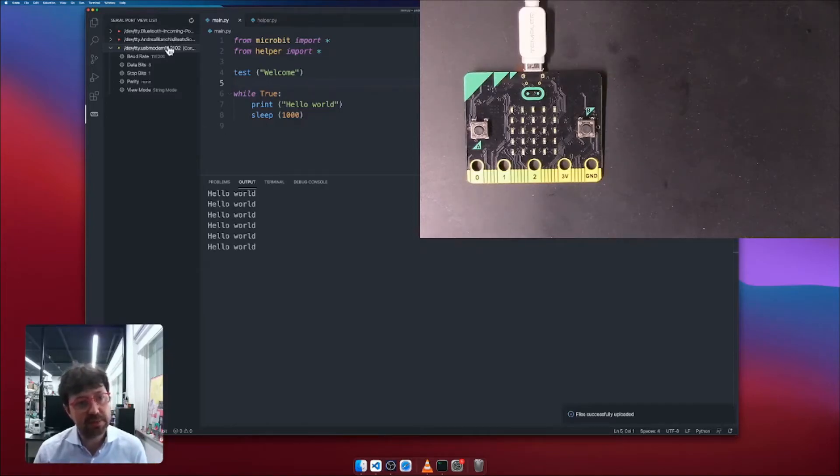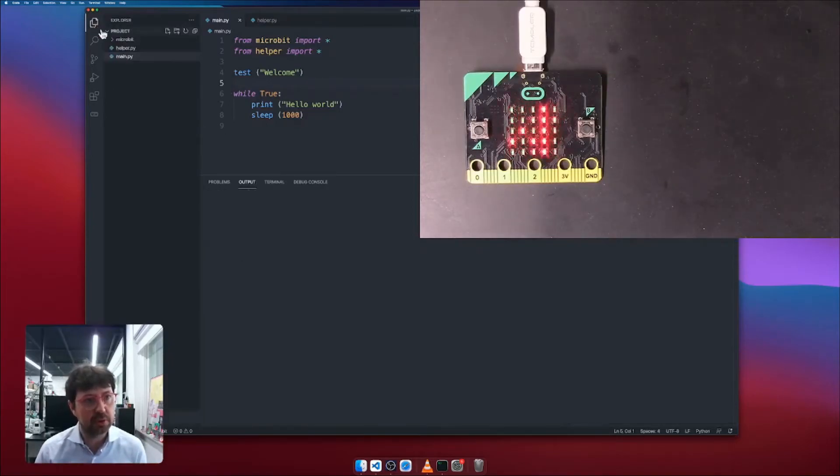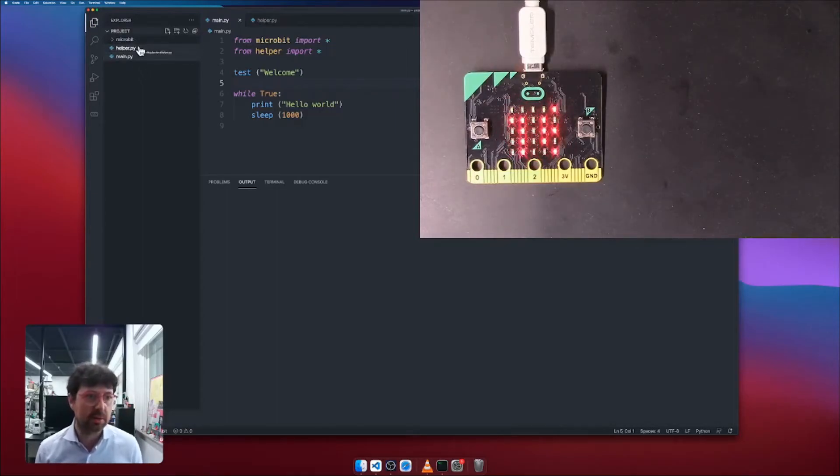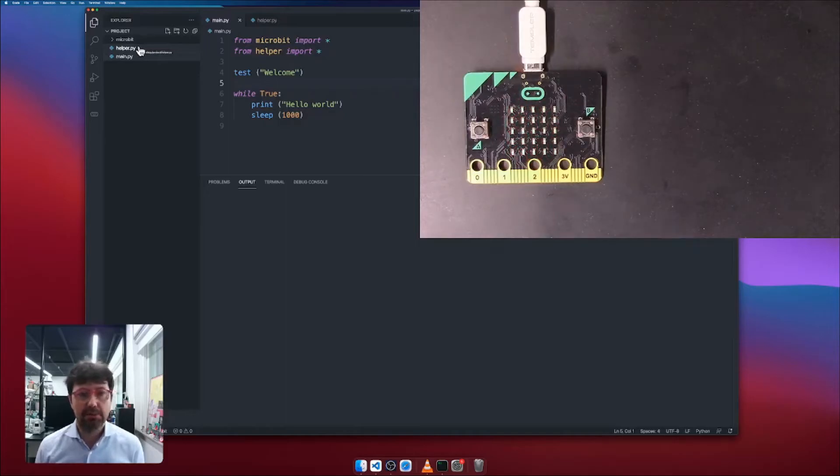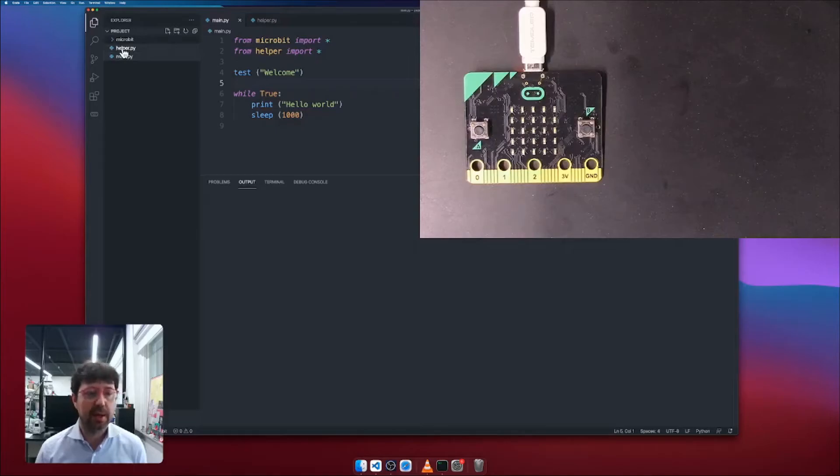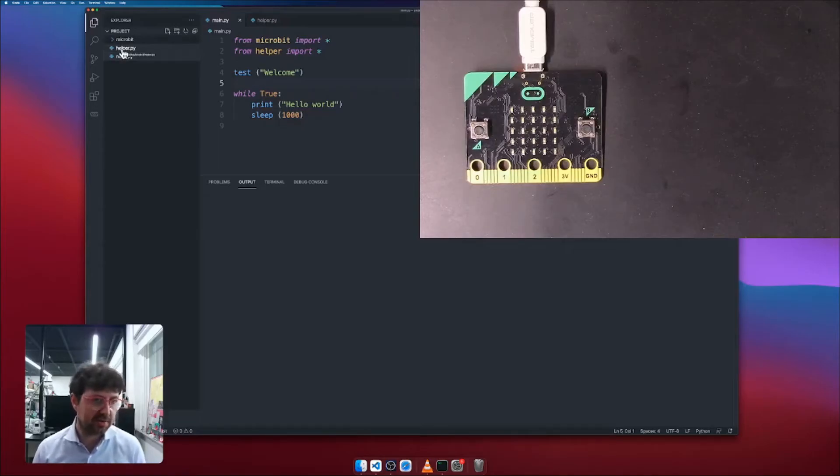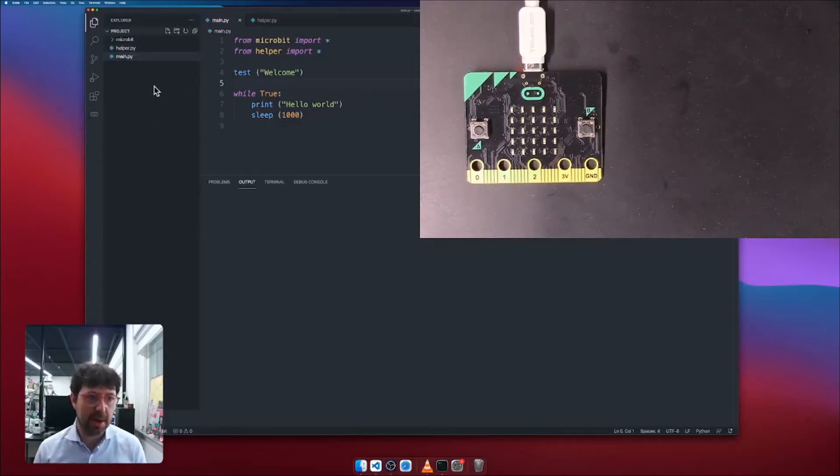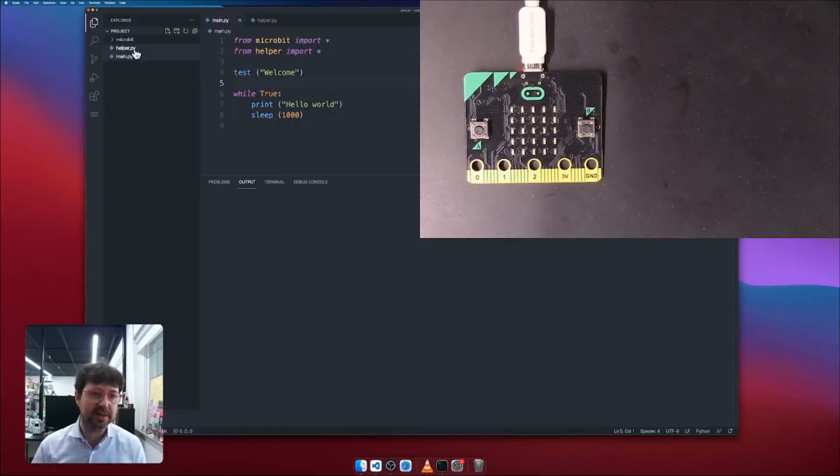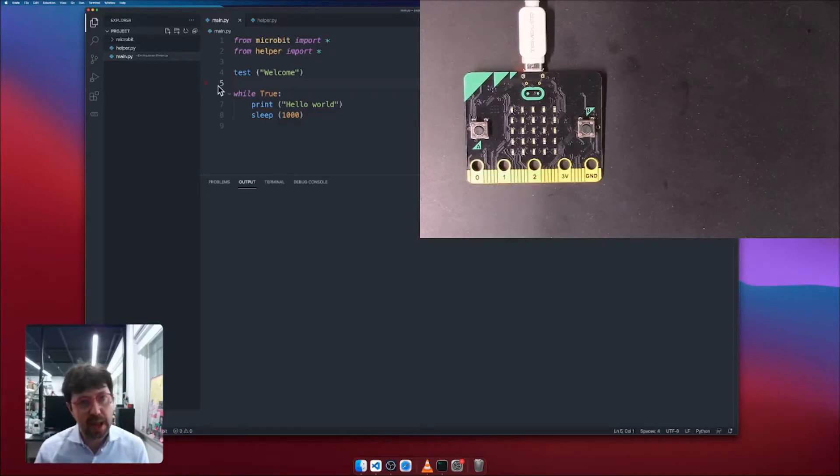And basically with this simple example, I was able to show you that you can have multiple files. As long as you have the main file called main.py, all the other files are going to be uploaded as well. All the files inside of this folder, Python files or any other file will be uploaded on the micro:bit. Only this current folder, all the files are going to be uploaded on a micro:bit.